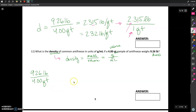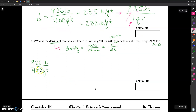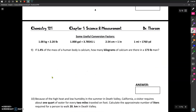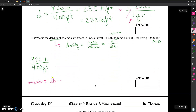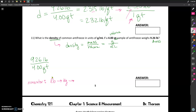I always talk about coming up with roadmaps for a problem. When you're converting both the numerator and the denominator, this means you're going to have two roadmaps. For the numerator's roadmap, I'm going to start with pounds and want to get into grams. I've got a relationship between pounds and kilograms, so that's a good starting point: pounds to kilograms using the given conversion factor, and then kilograms to grams as a prefix conversion. So my roadmap for the numerator is pounds → kilograms → grams.